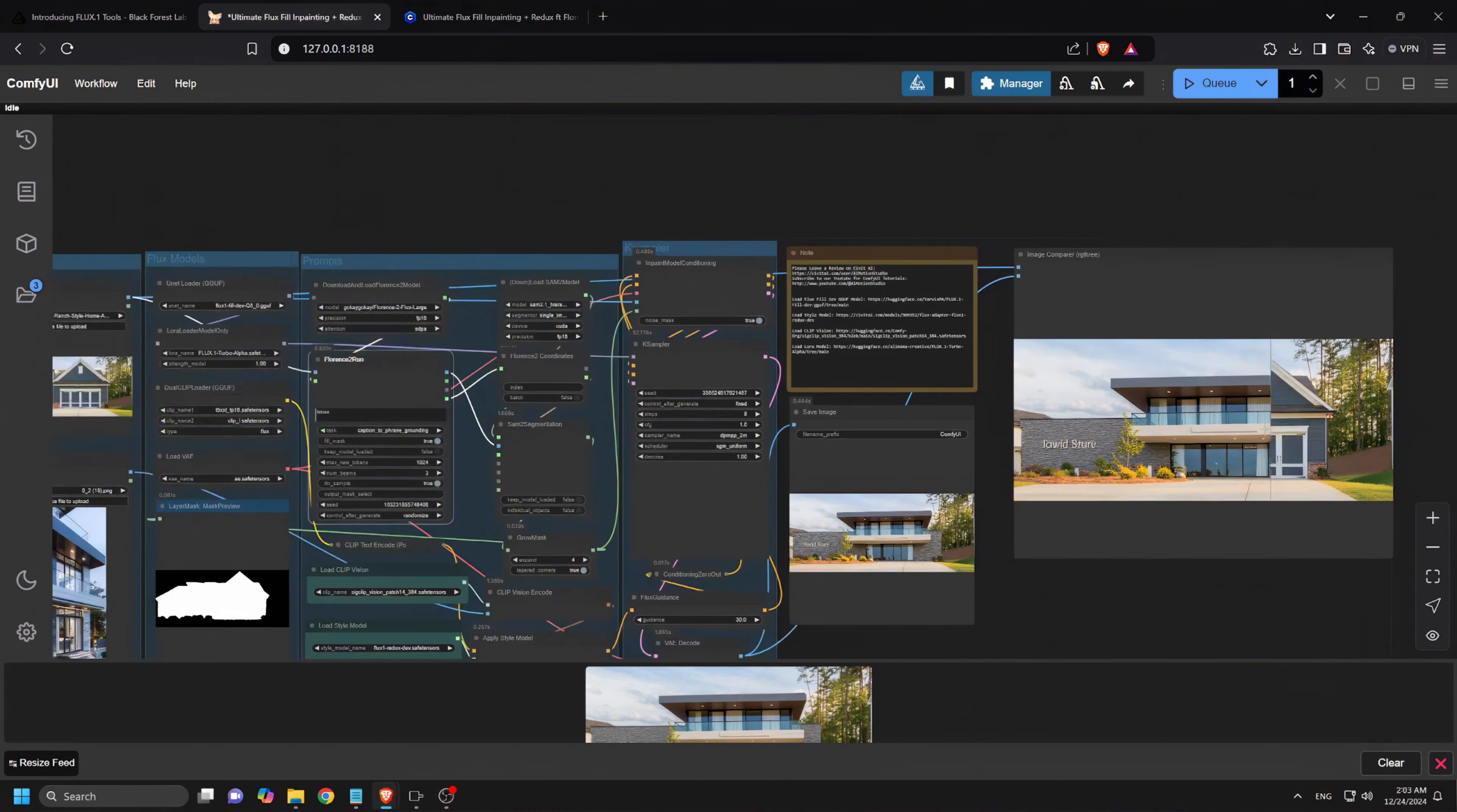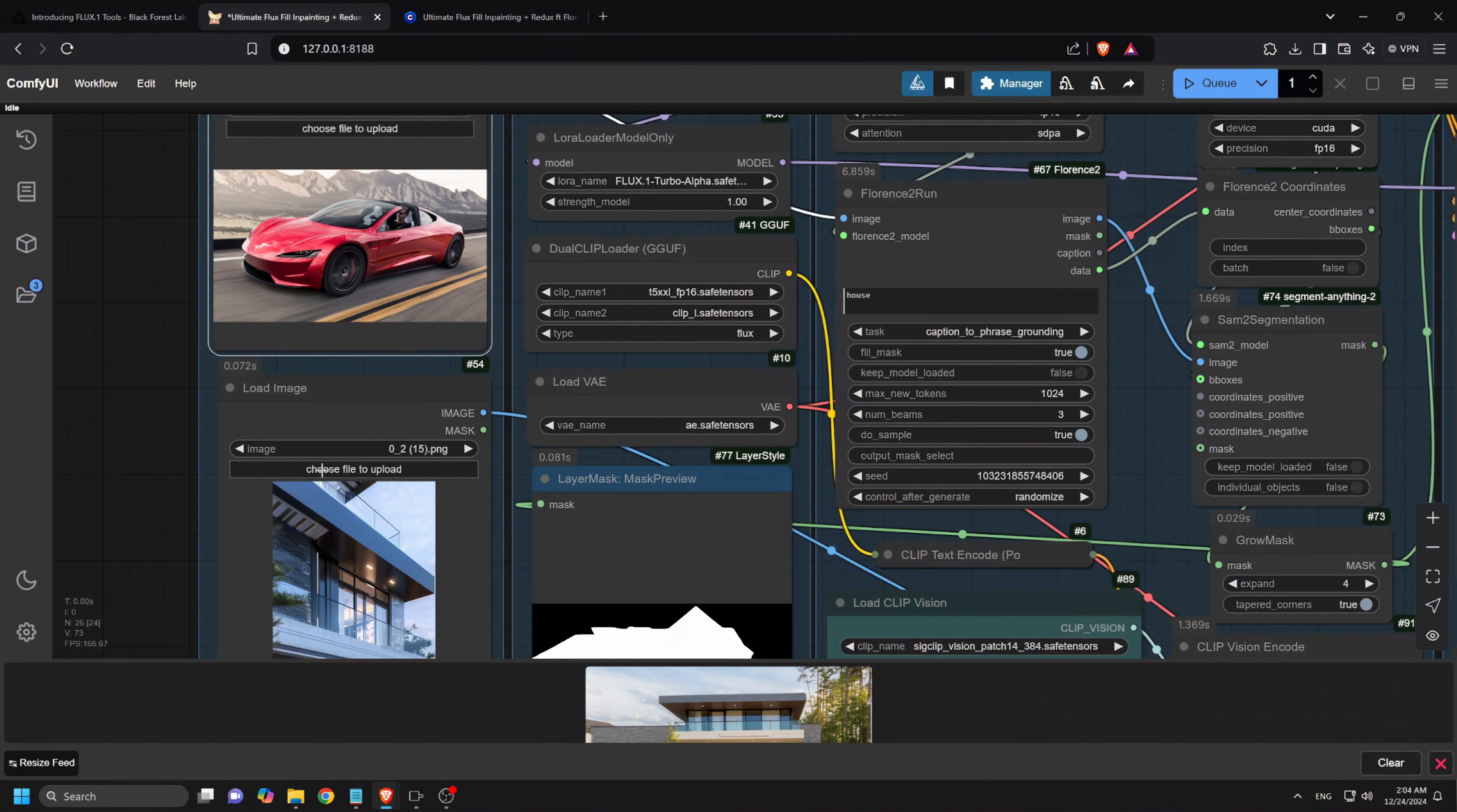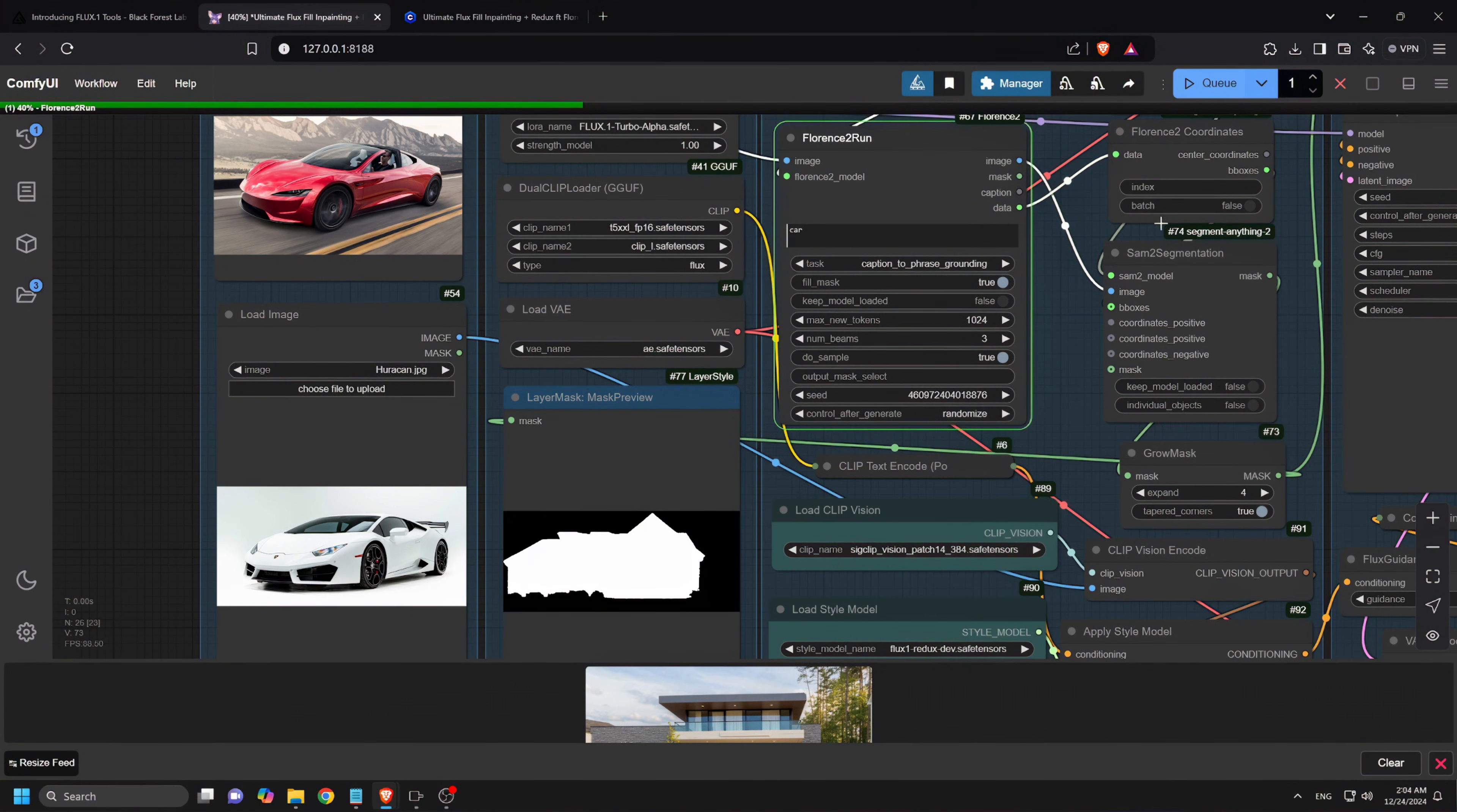Let's try the same for a car. I will upload two car images and type car as the prompt. Click Q button and now wait for the result.